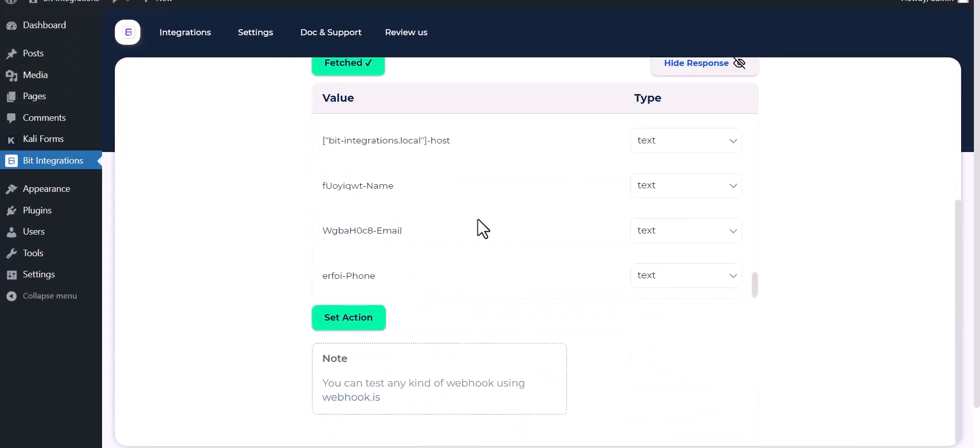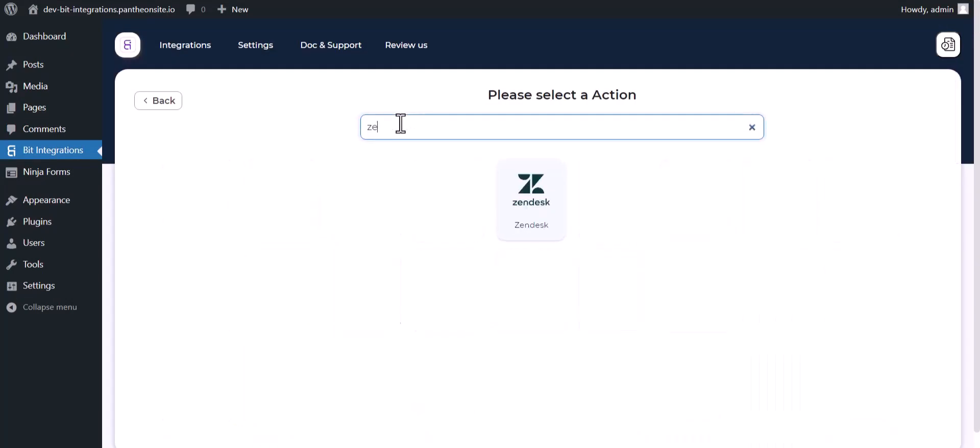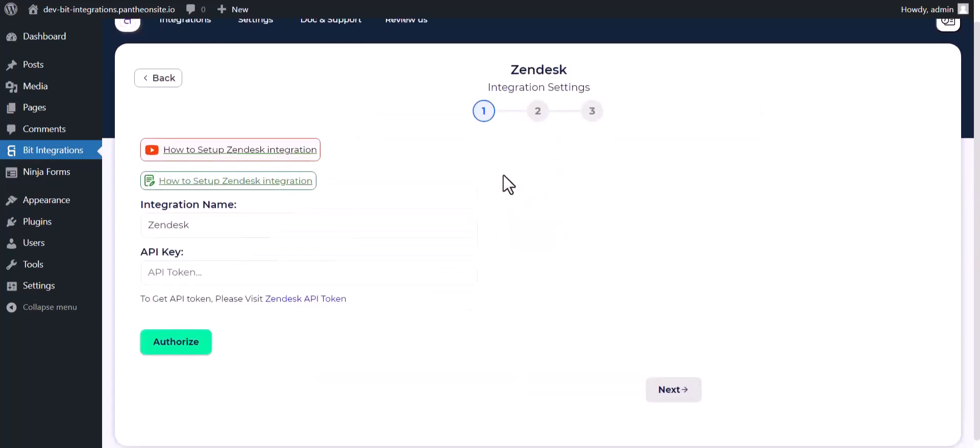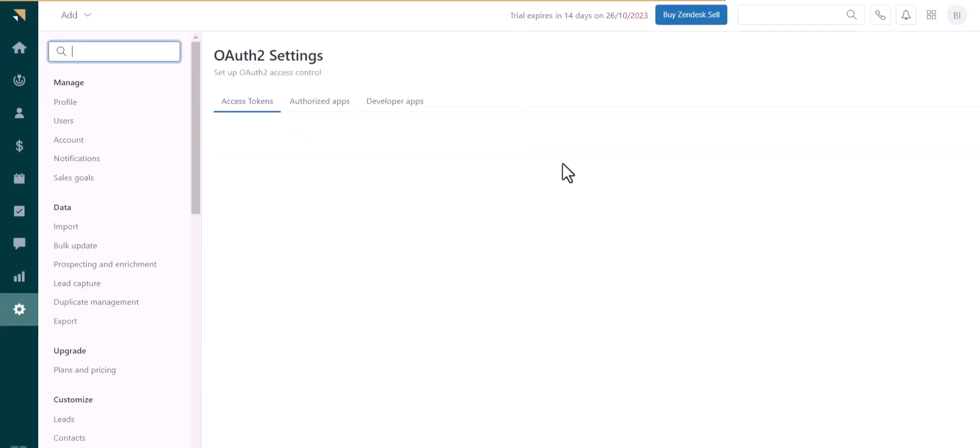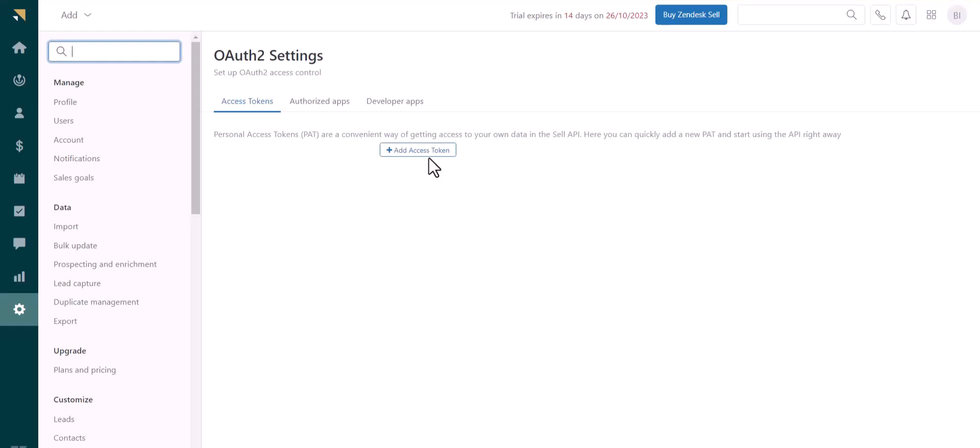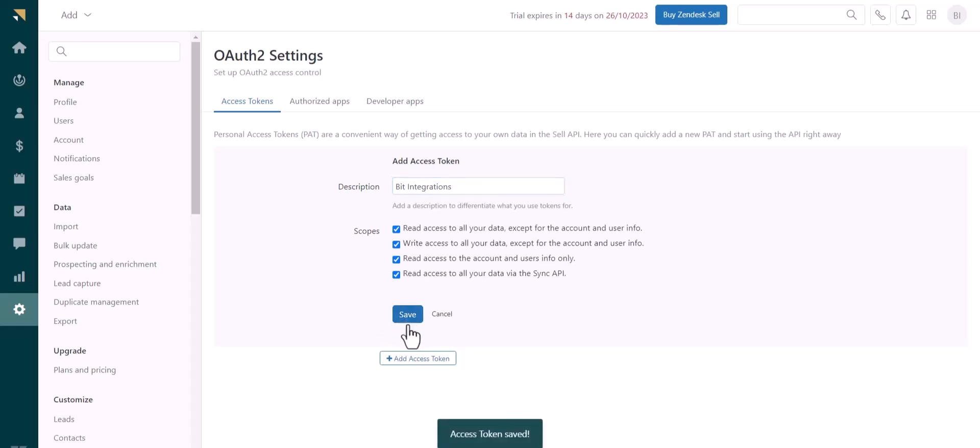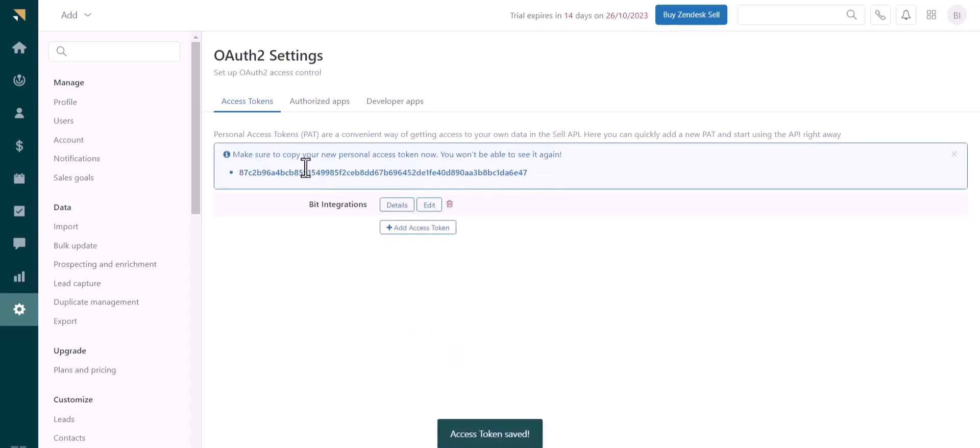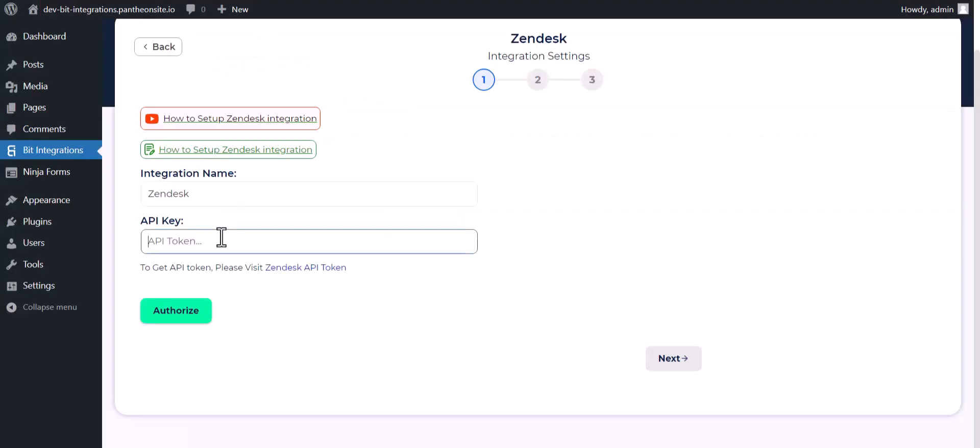Set actions, search and select action Zendesk. Give here an API key, so please visit the Zendesk API token. Add access token, give here a meaningful name, save, copy the API token and paste it here.